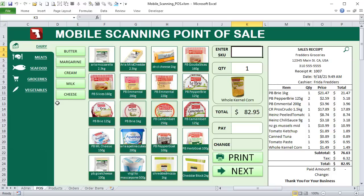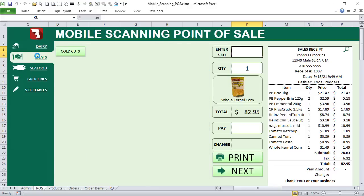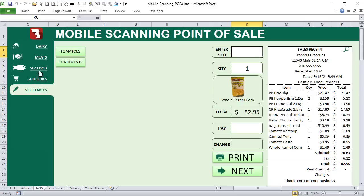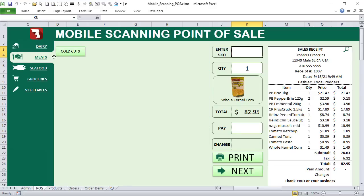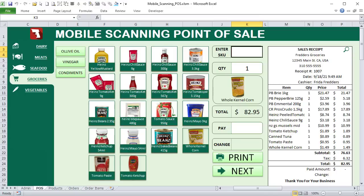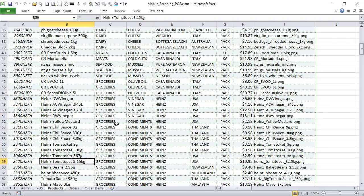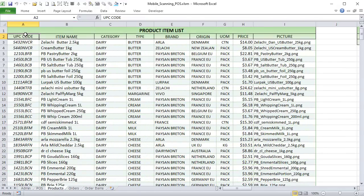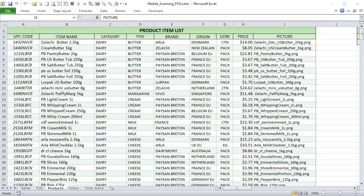Let me give you an overview. We have a basic menu with main categories, and then subcategories like tomatoes, condiments, meats, cold cuts, and seafood — all based on a product list. Each product in that list contains a UPC code, item name, category, type, brand, origin, unit of measure, price, and a picture.